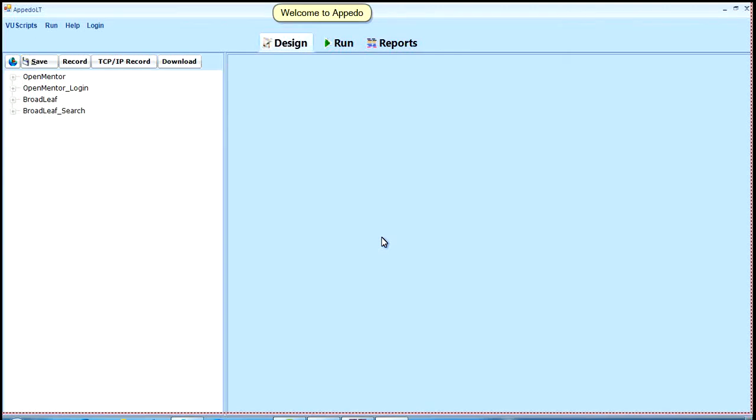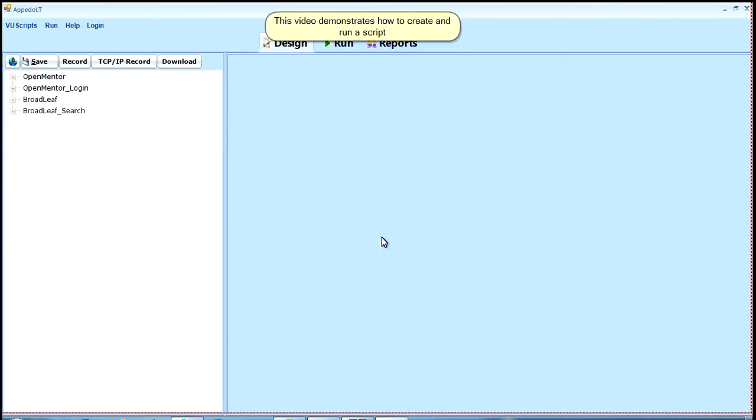Welcome to Apidu. This video demonstrates how to create and run a script.